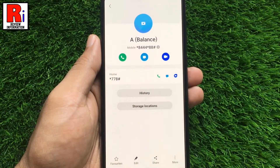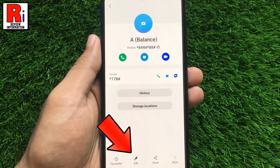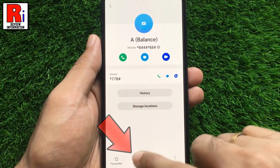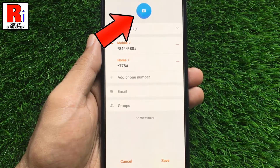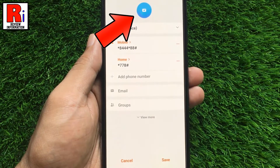Once the contact is open, tap on edit from the bottom. Then tap the camera icon over the contact name.